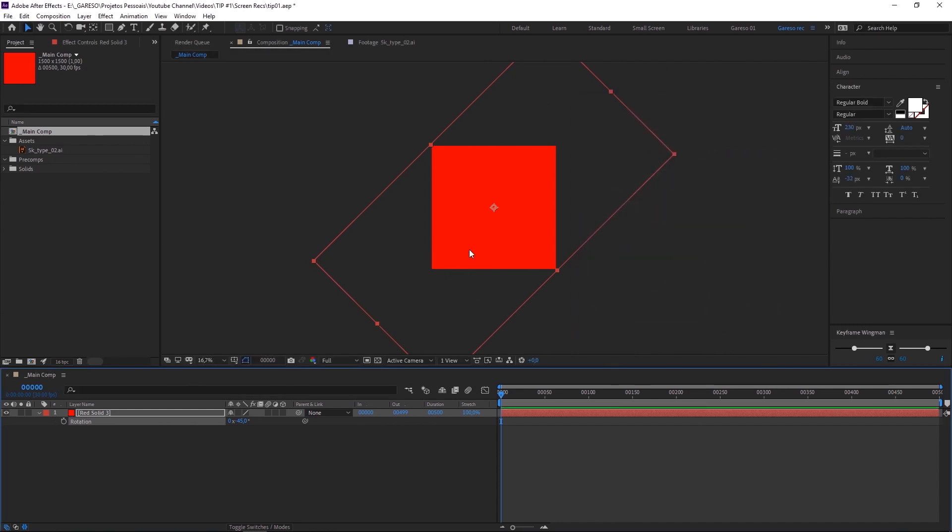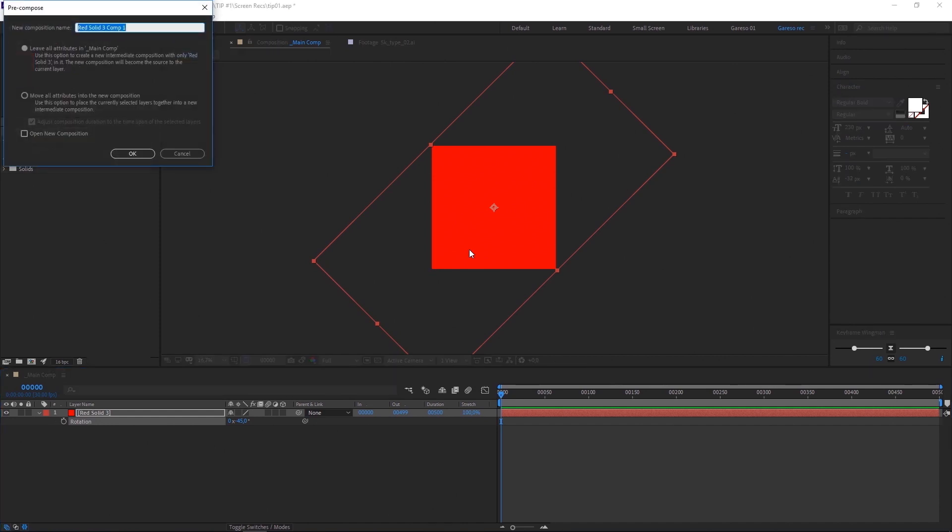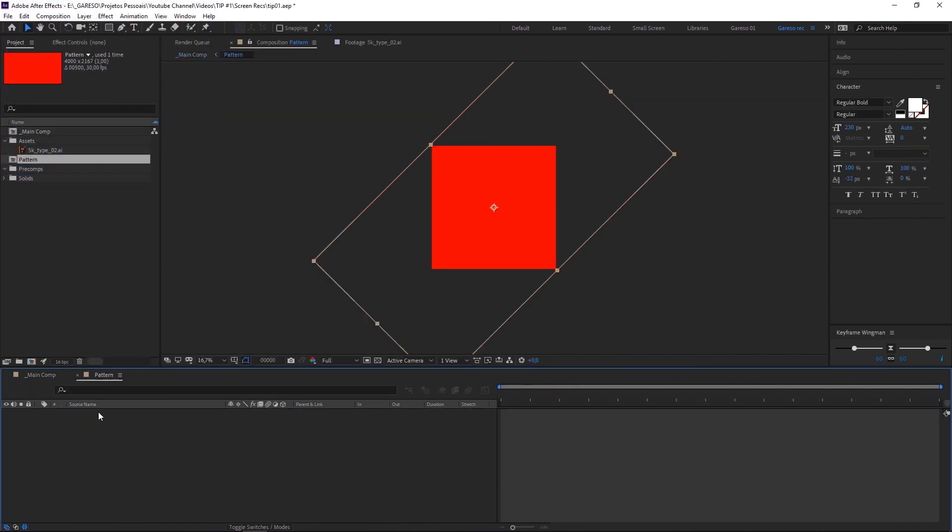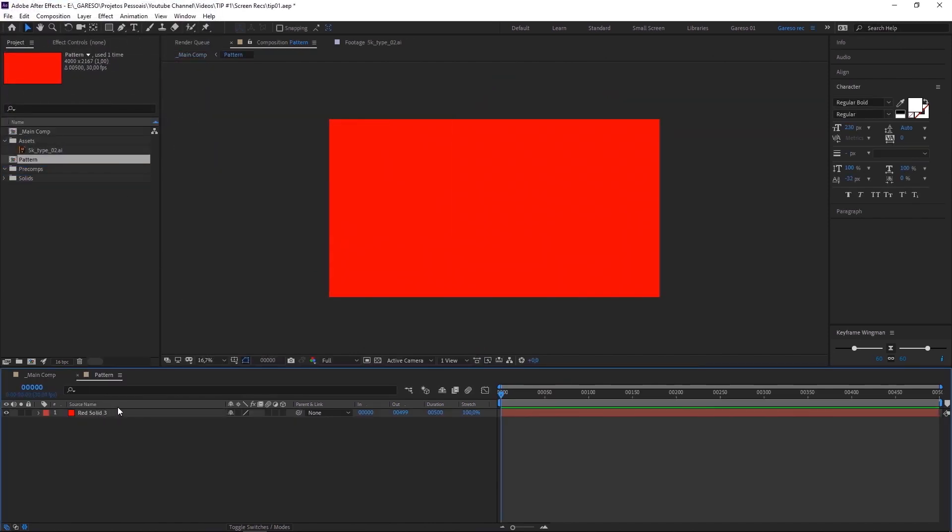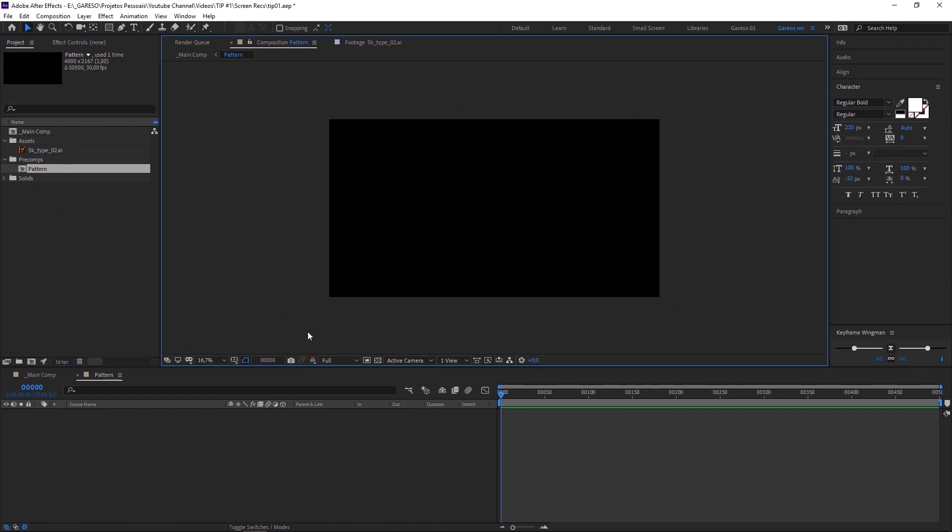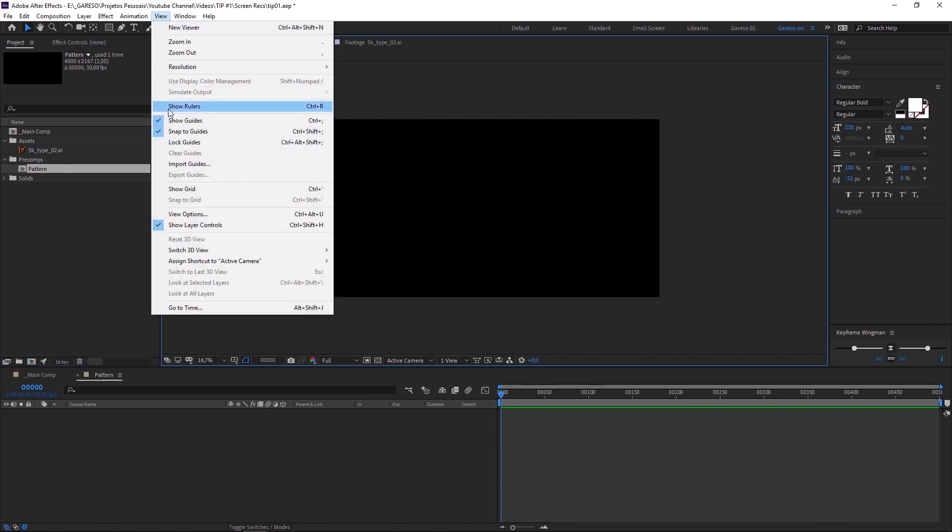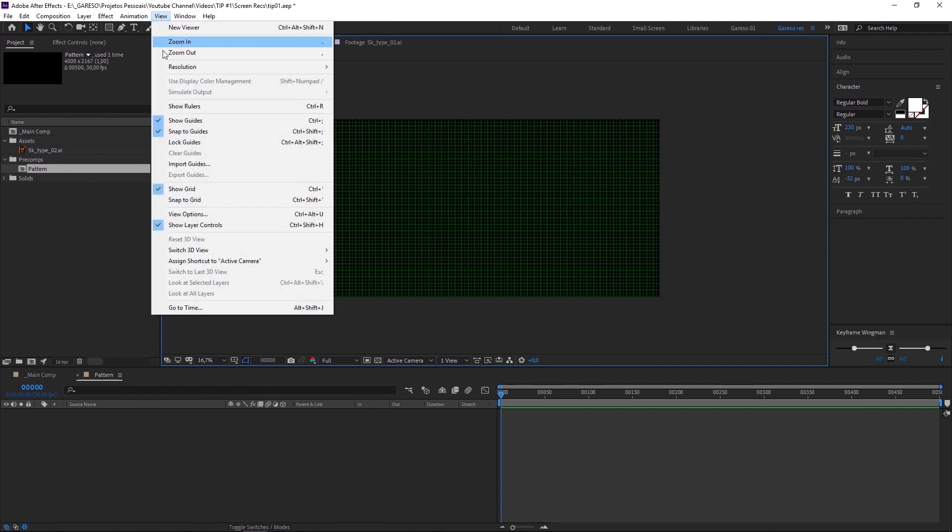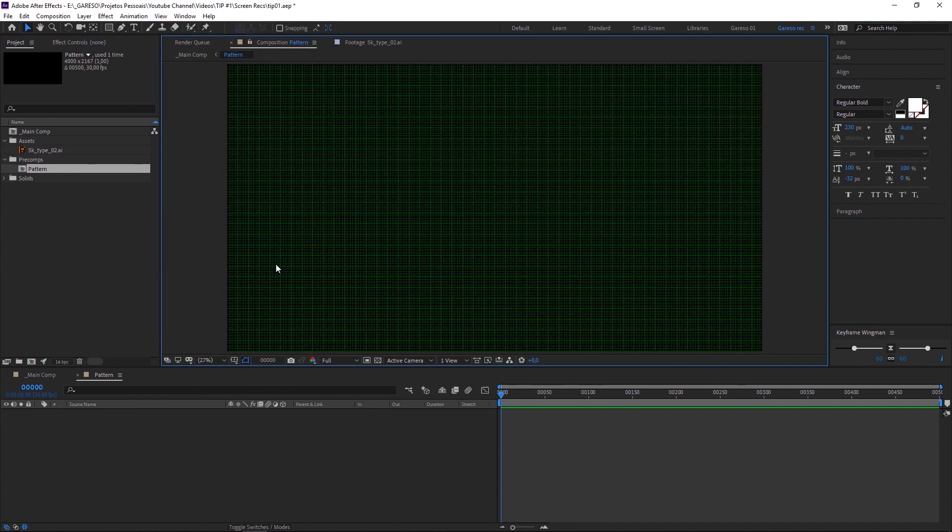Now let's create a pre-comp with this solid by hitting Ctrl or Cmd Shift C. Let's name it pattern. And make sure leave our attributes in main comp is selected. Then hit OK. Let's go inside the pre-comp. And now we can get rid of the solid. And let's just move the pattern pre-comp to the pre-comp folder so we can keep organized. So before we start creating the lines, let's turn our grid on. And also snap to grid. We just want to make sure our numbers are round so it's easier to work with.